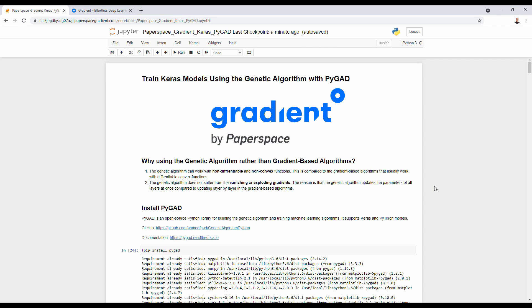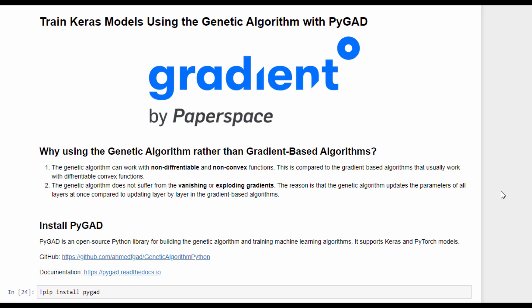Generally, machine learning models are trained using gradient-based algorithms like gradient descent. So why would you use the genetic algorithm? There are two reasons. The first reason is that the genetic algorithm can work with non-differentiable and non-convex functions, but gradient-based algorithms usually work with only differentiable and convex functions. The second reason is that the genetic algorithm doesn't suffer from vanishing and exploding gradients, because it updates the parameters of all layers at once.